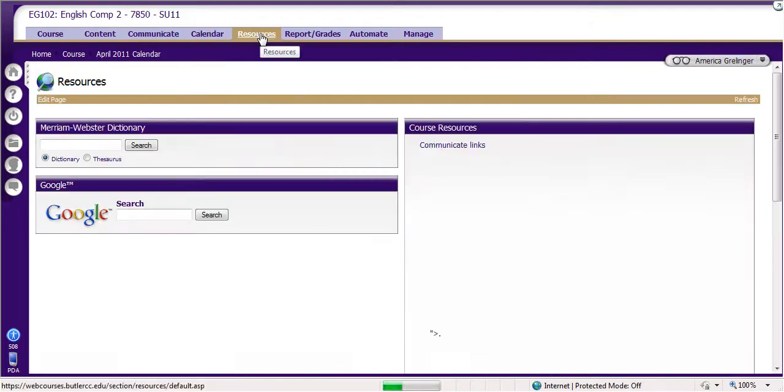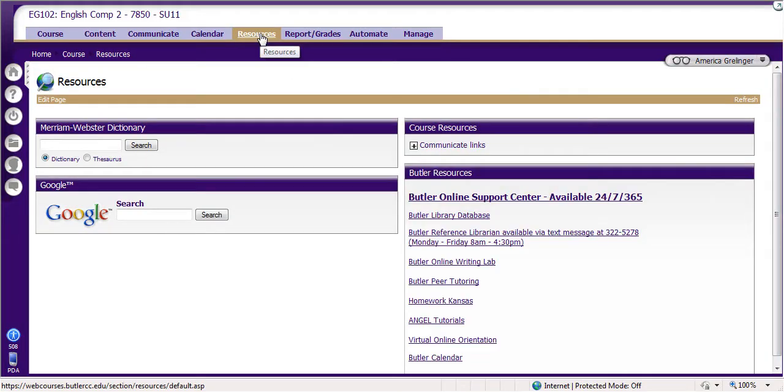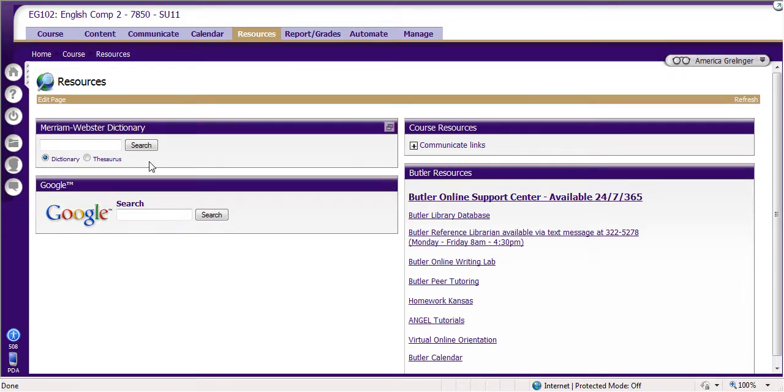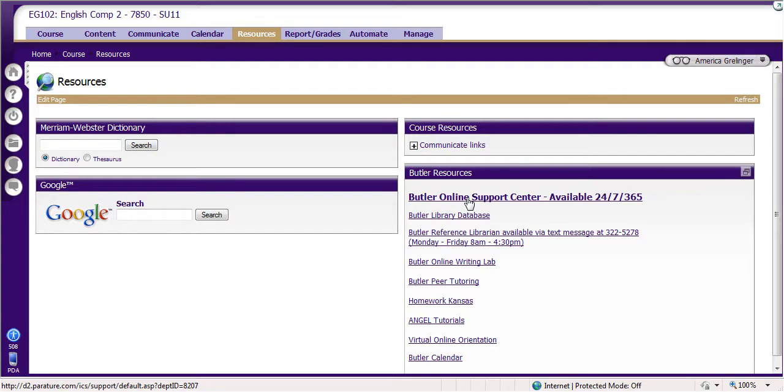Resources. Here's different areas you can find. Here's Google in case you don't know how to type it into the URL bar. The dictionary in case you need to know what a big word means. And here's our online support center available 24/7, 365. But please, oh please, email me first when you have questions. Don't go there unless you absolutely need to.